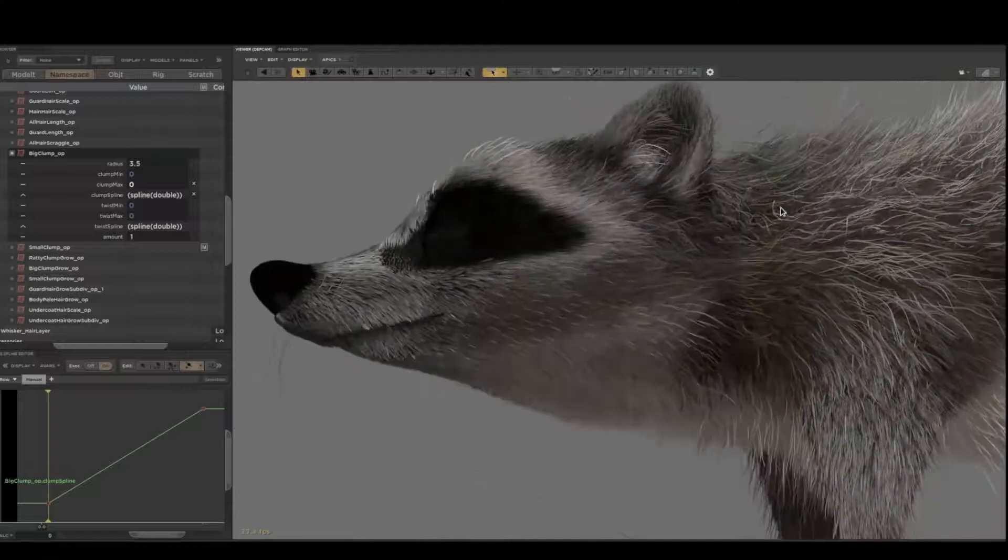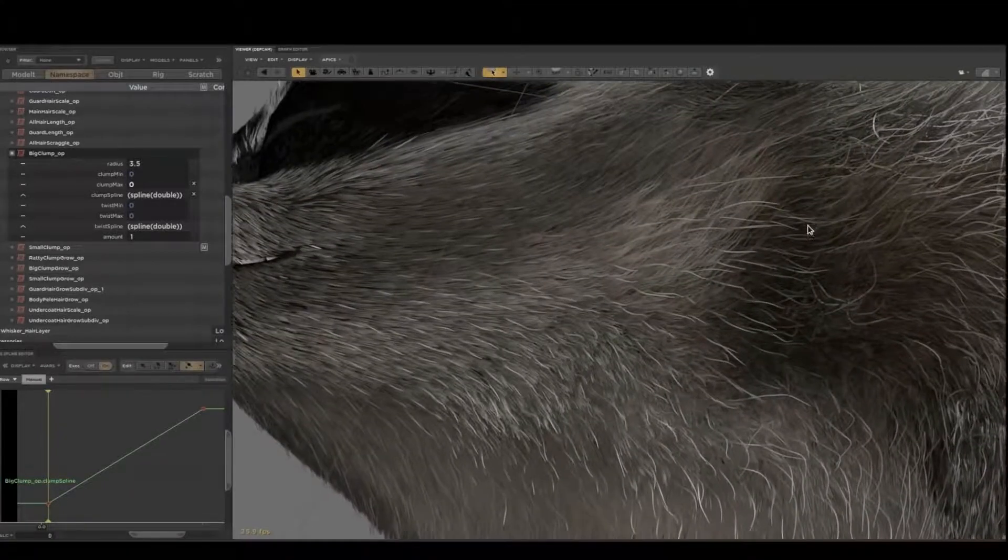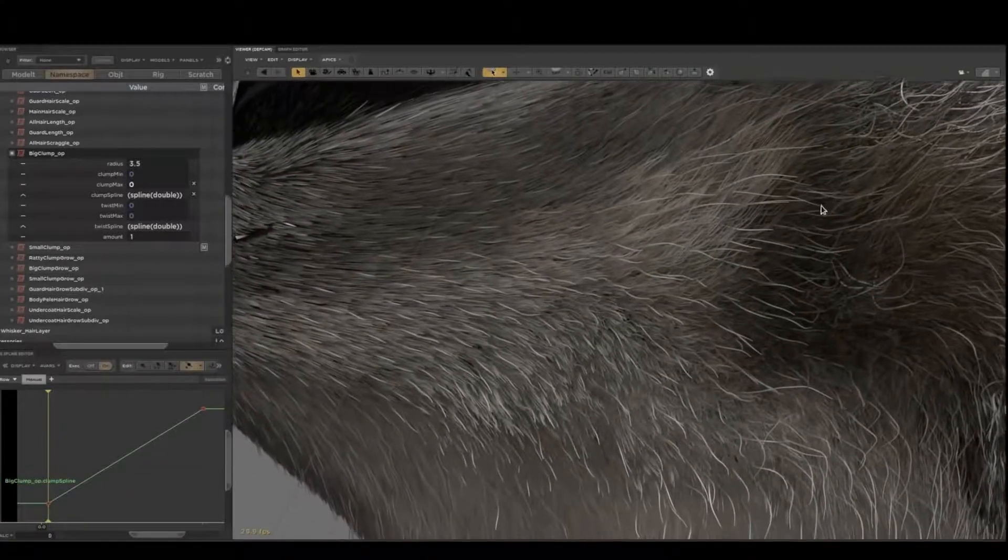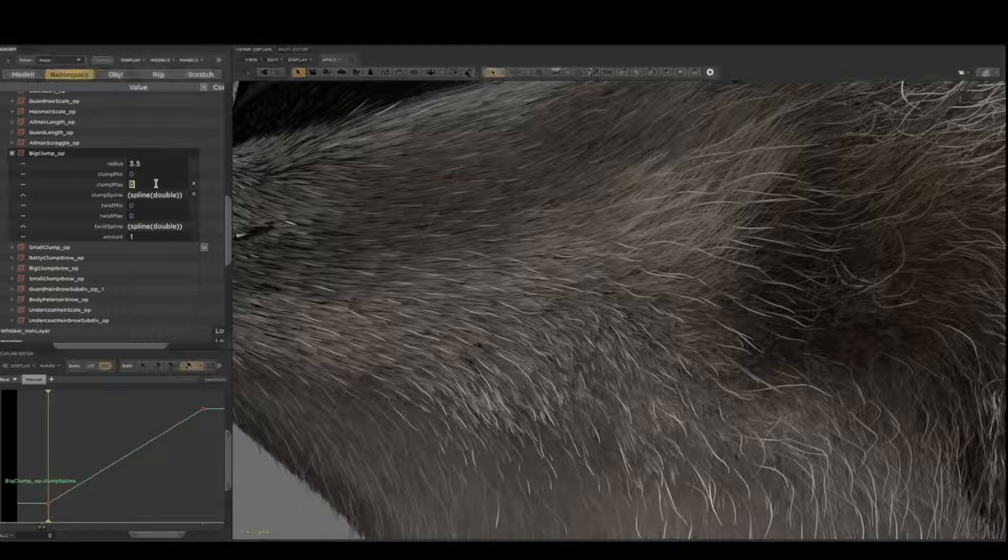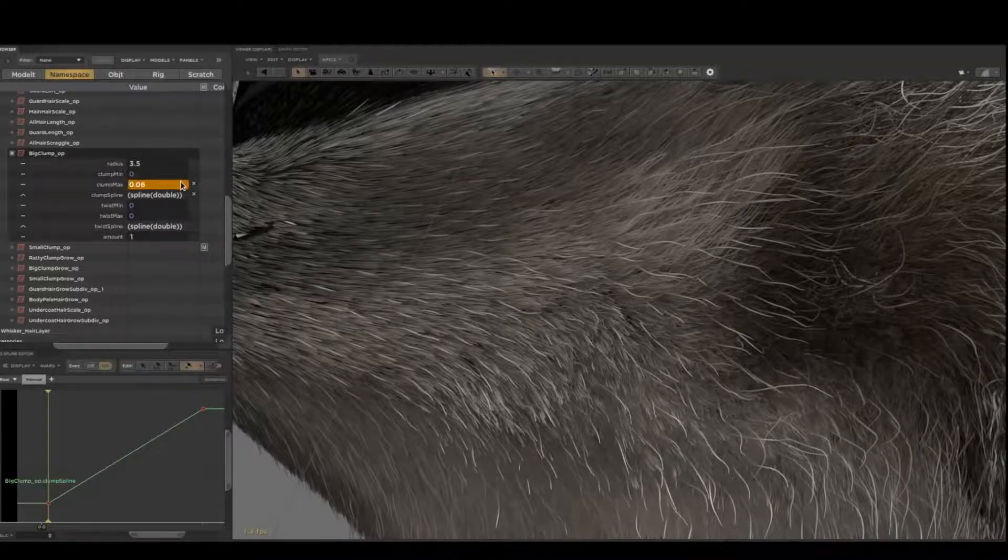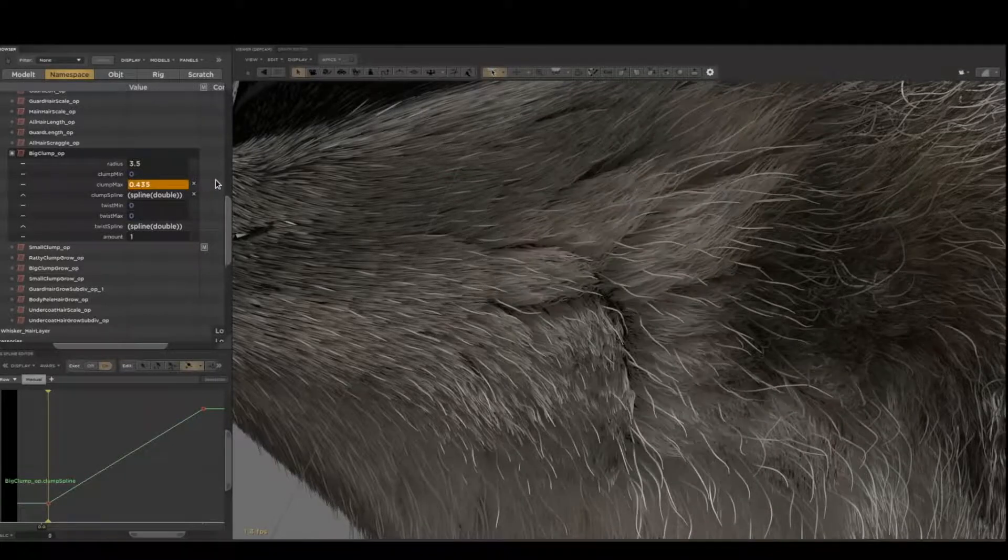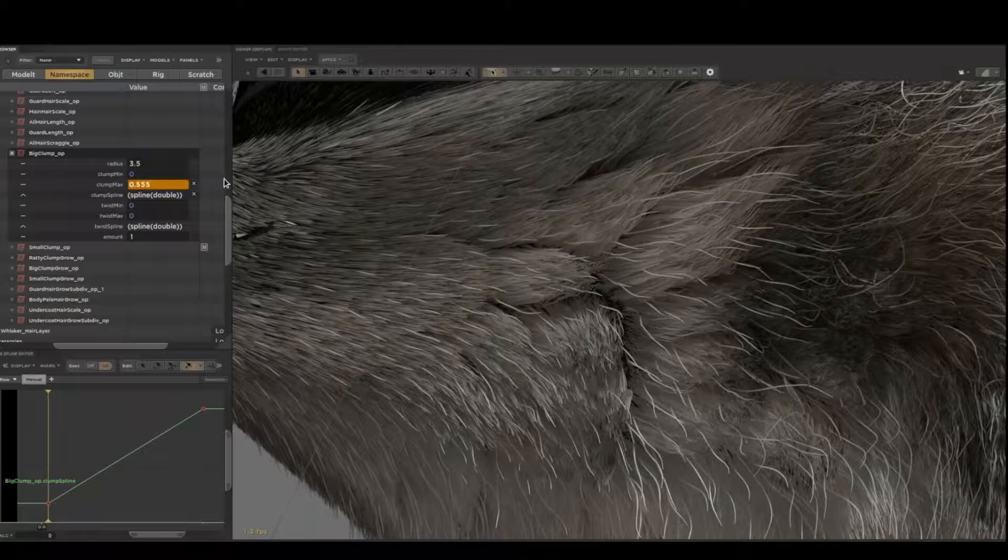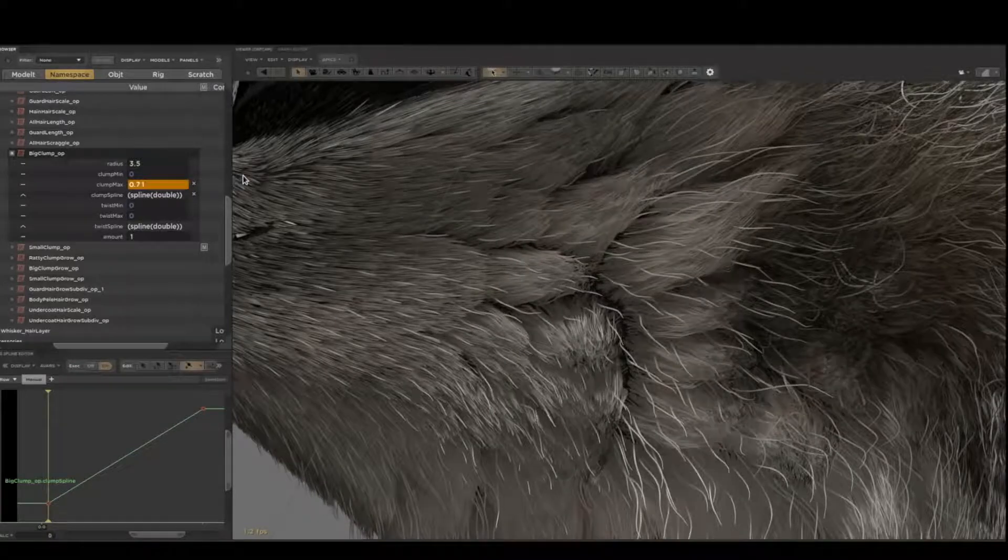Let's play with the clump operator next. The clump is set to zero overall effect right now, so let me gradually increase that. And you can see the clumps start to come in in a region of effect controlled by a texture.